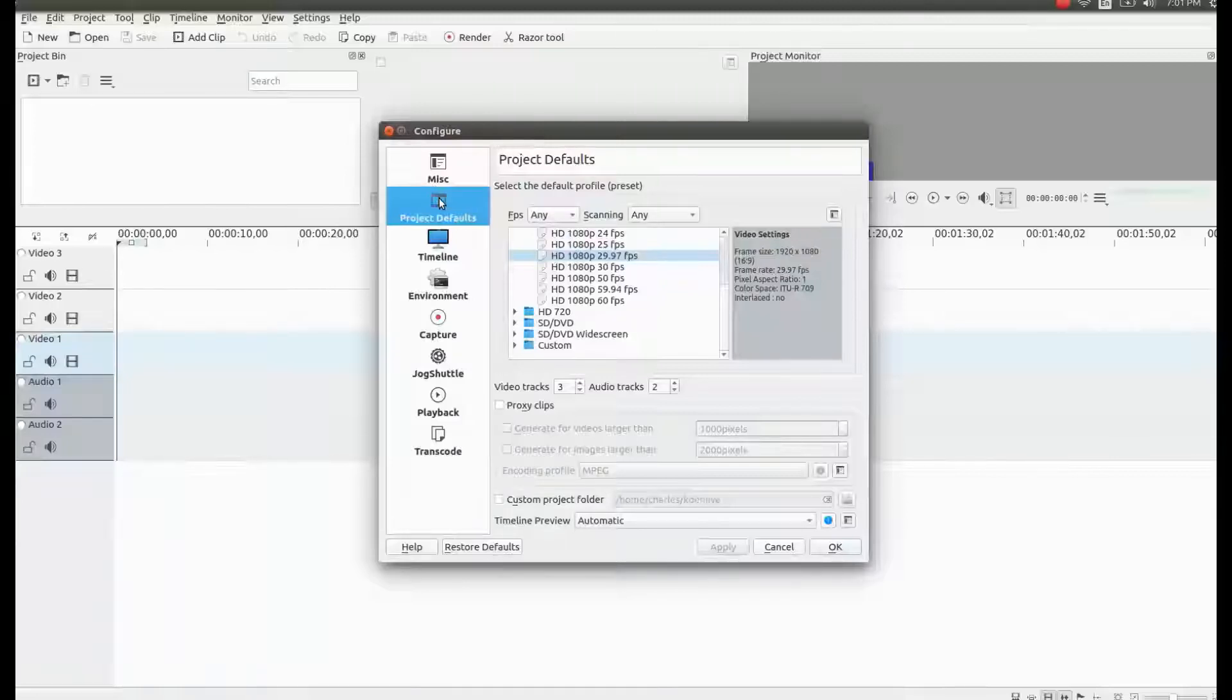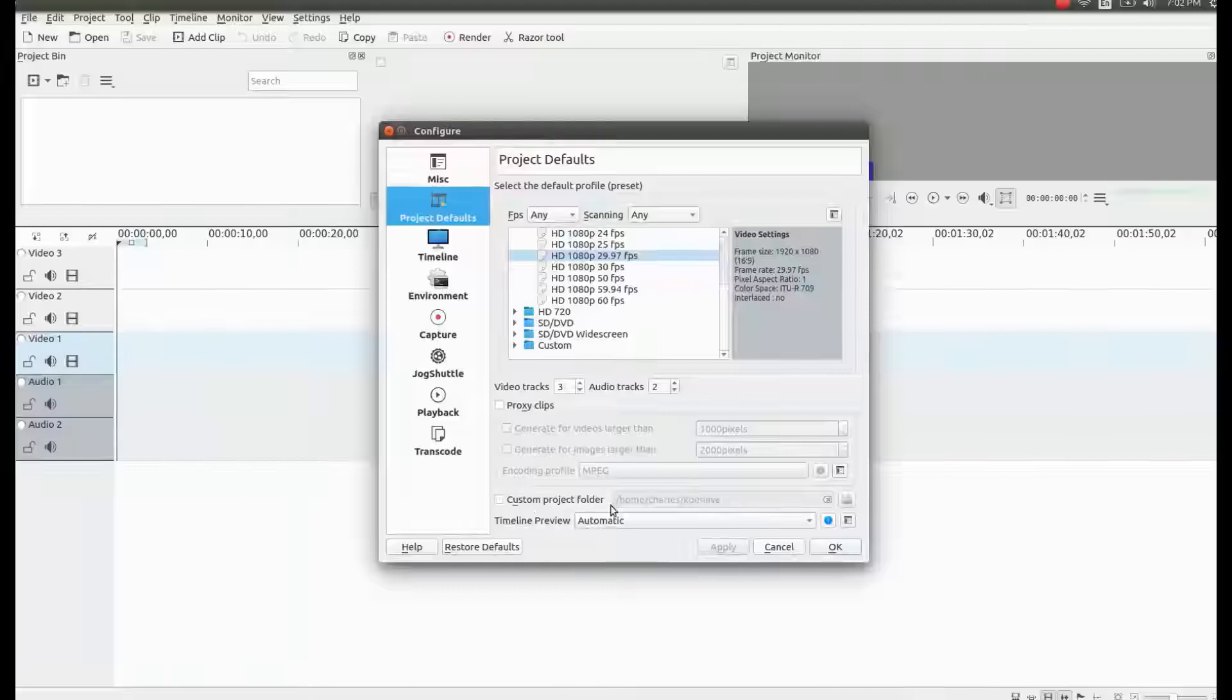Notice where it says custom project folder. The directory name here must point to the file you want your video rendered to.